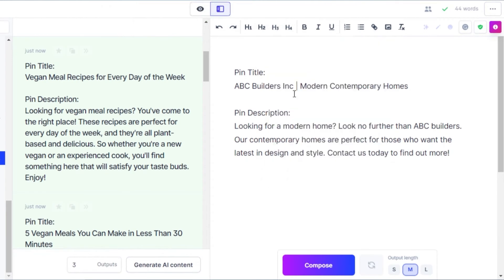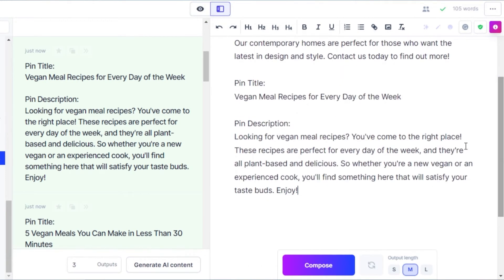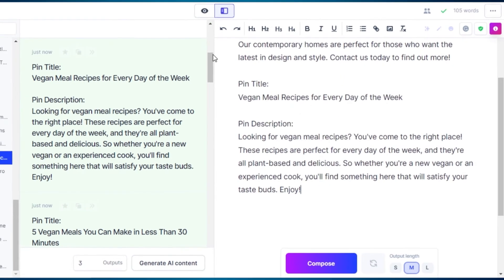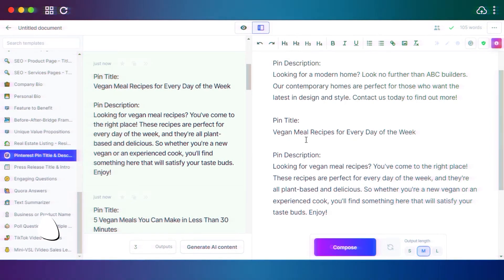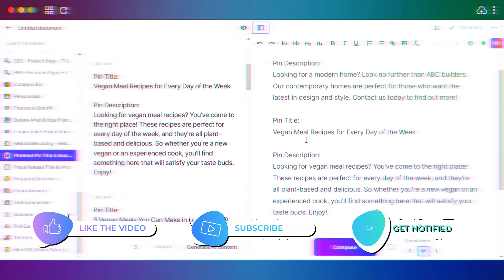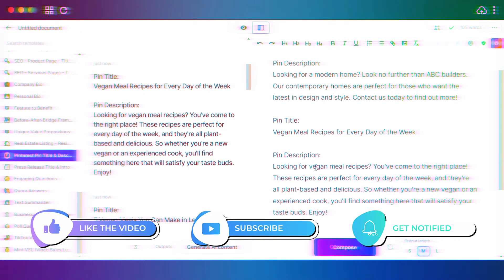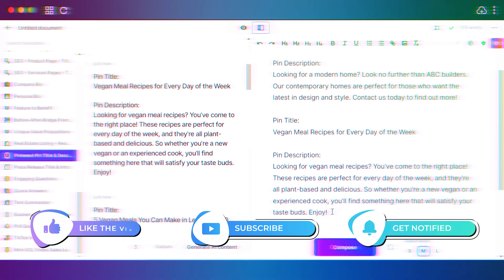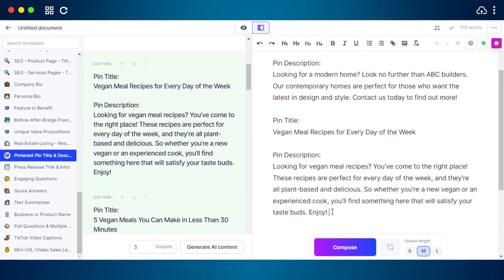I can just paste it right here in my document for now, or I could just go to Pinterest and use this title and description to create an engaging pin. So I'll just paste them here for now, and later when I will be creating my pins on Pinterest, I will have the best pin titles and descriptions that I generated with Jasper in seconds.